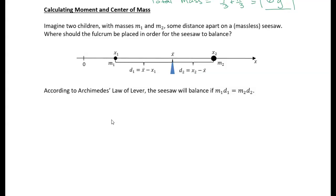which says that the seesaw will balance if mass 1 times its distance from the fulcrum equals mass 2 times its distance from the fulcrum. Let's use that to find where the center of mass is. In the diagram, I'm calling the center of mass X-bar — X with a line over it. X1 and X2 are the positions of the two masses. So I can rewrite this as m1 times (X-bar minus X1), which is the distance from the center of mass to X1.